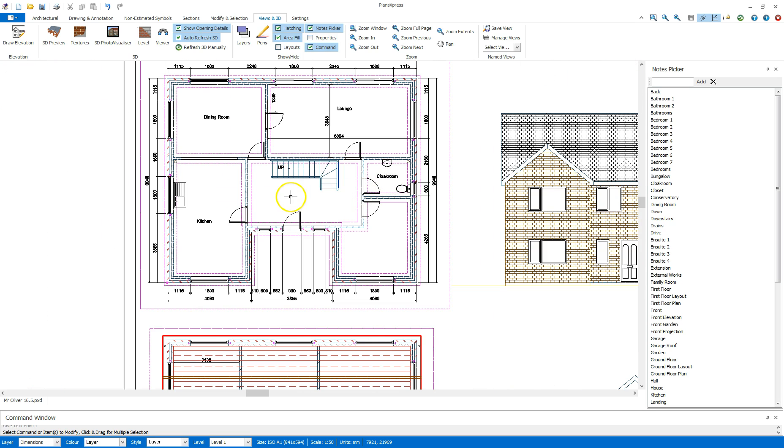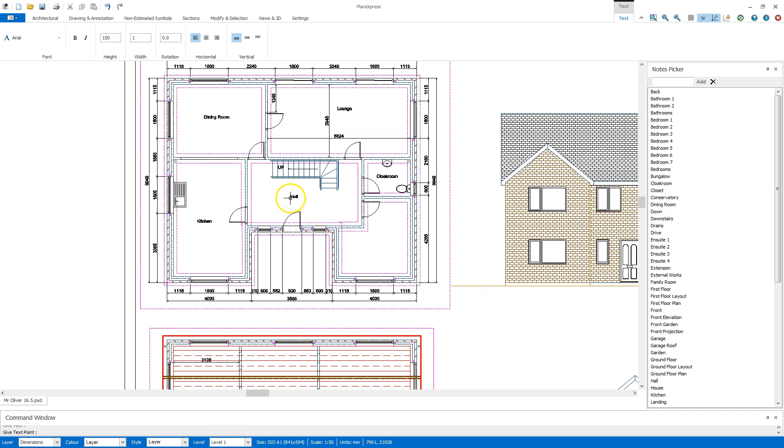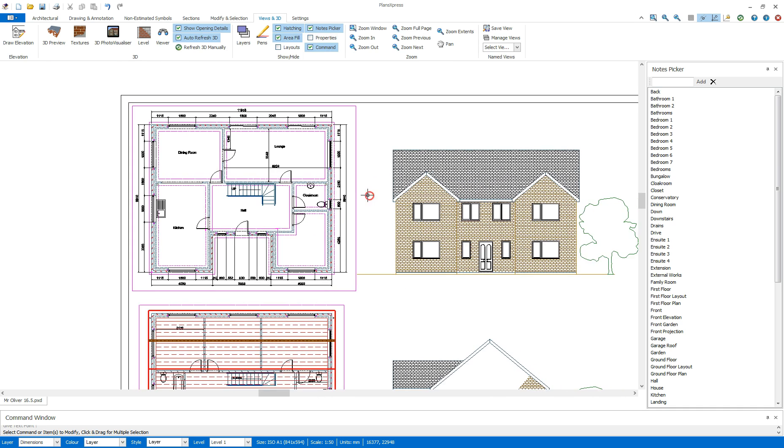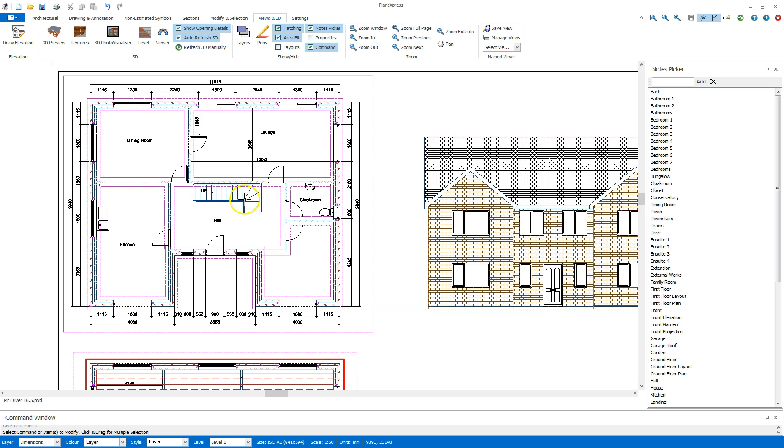I can then carry on labelling out the house as such. And that is dimensioning and the notes picker.